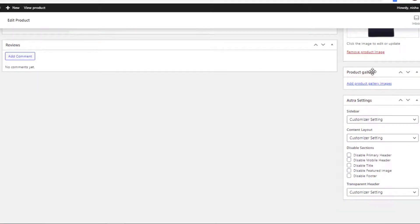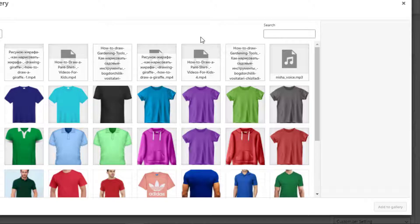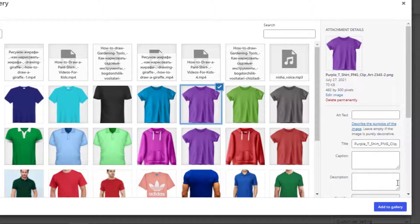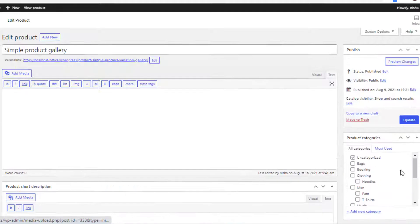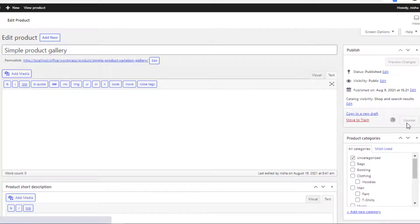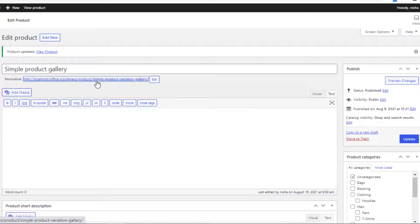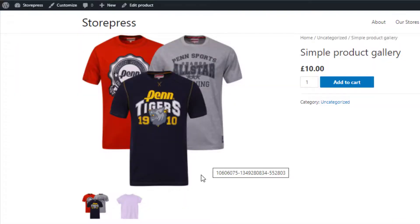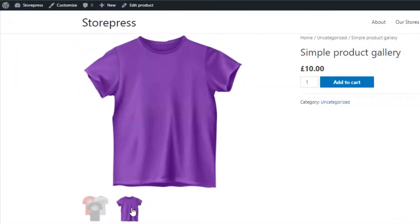From Product Gallery, click on Add Product Gallery Images. First of all, I will only add an image to my product gallery. Select the desired image for the gallery and click on Add to Gallery. Now click on the Update button and go to the front end. You can see the new image is successfully added in the product gallery.